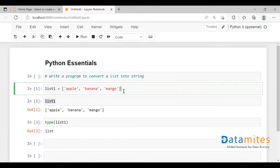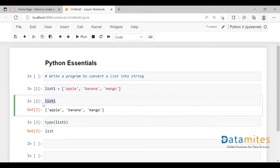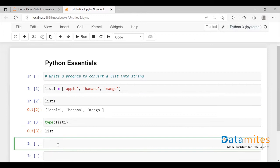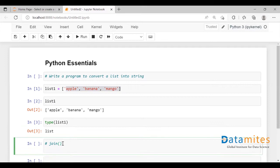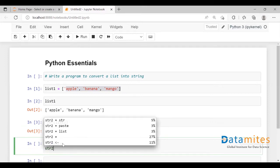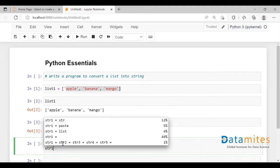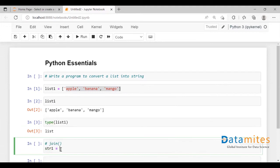Now a list is defined. If you want to convert this list into a string, we can use a function called join. This function basically concatenates the elements of the list into a string and adds that string to the variable you have created. We need to create a variable for string — let me take it as string2. Now I'm going to use this join function.